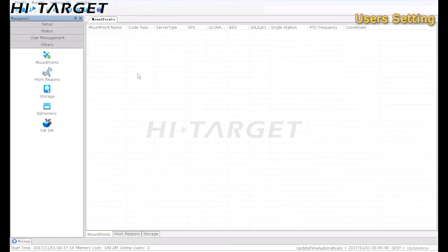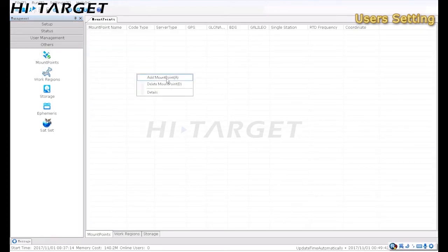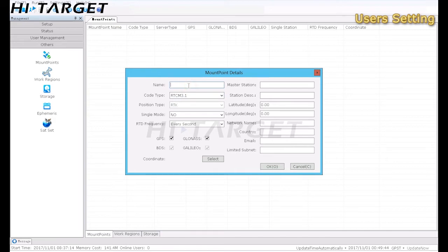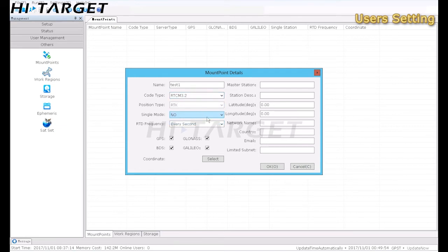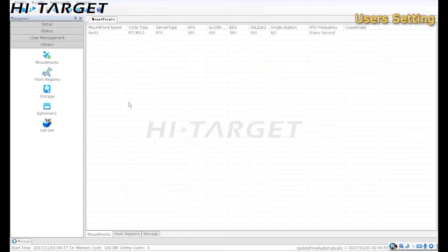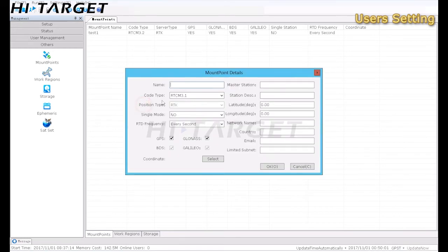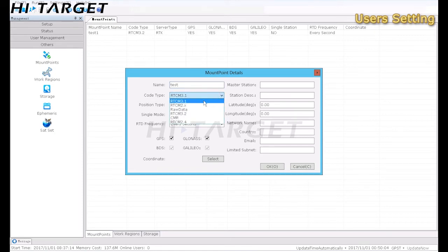Mount Point tab allows administrator to create various correction message formats. After processing data of the subnet, to set a new Mount Point, user needs to give it a name, correction format, constellations involved, then confirm it. Here, three Mount Points would be created for test.